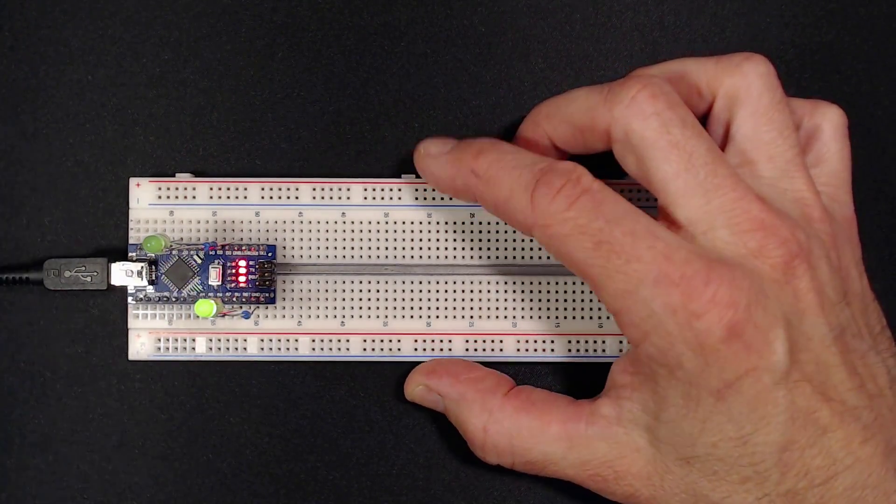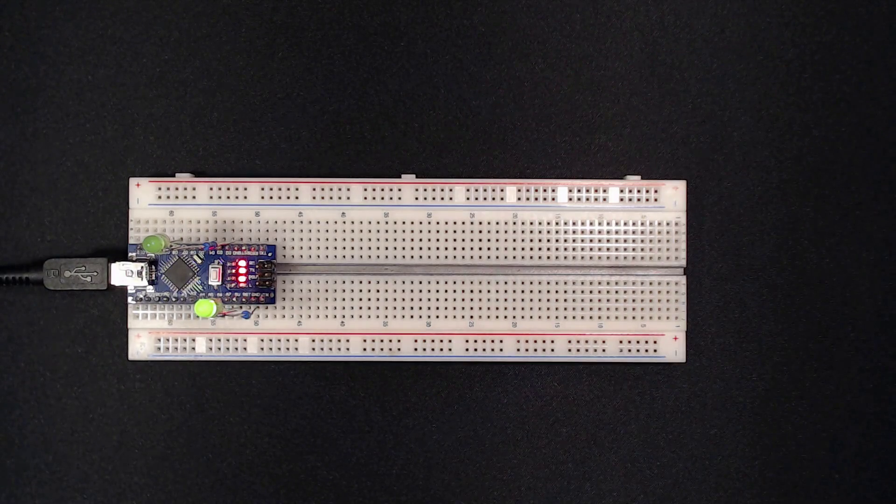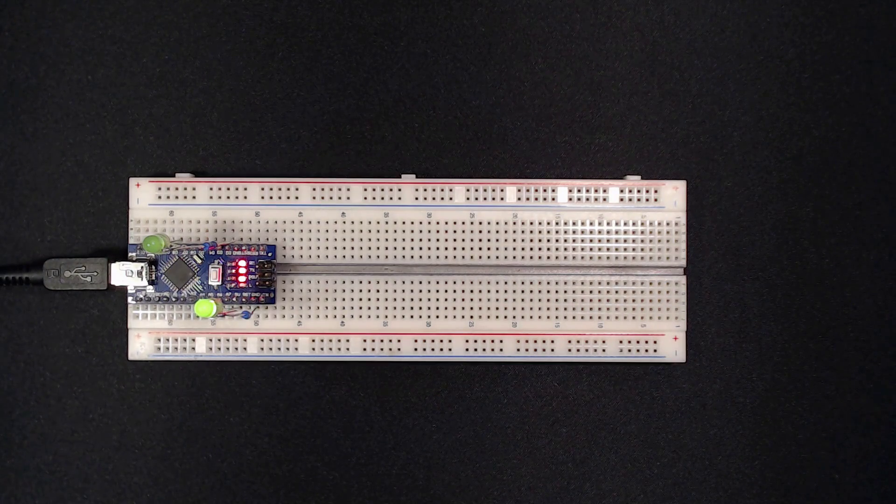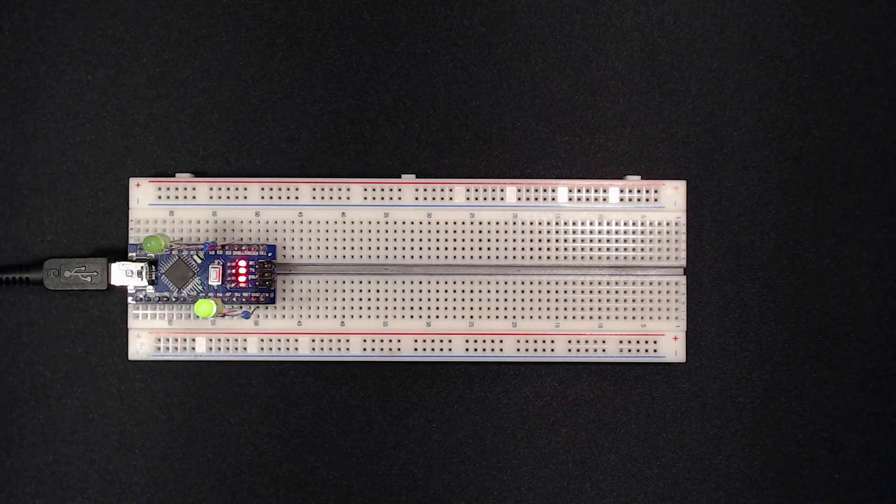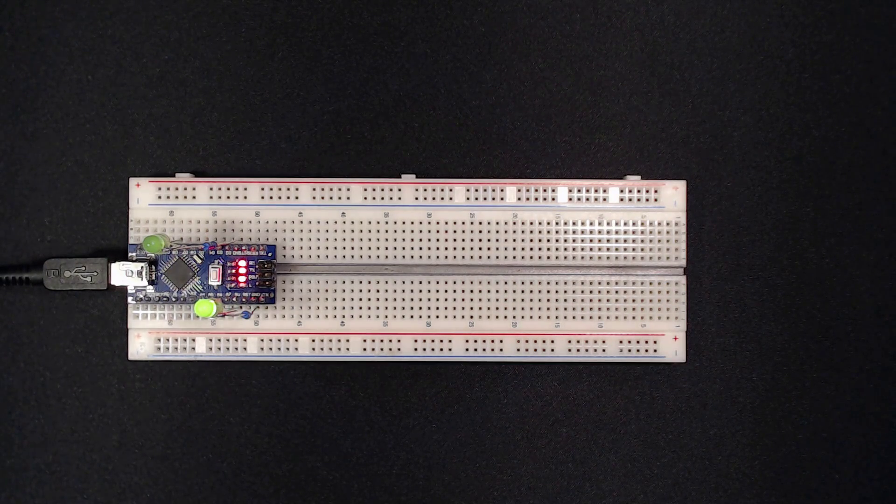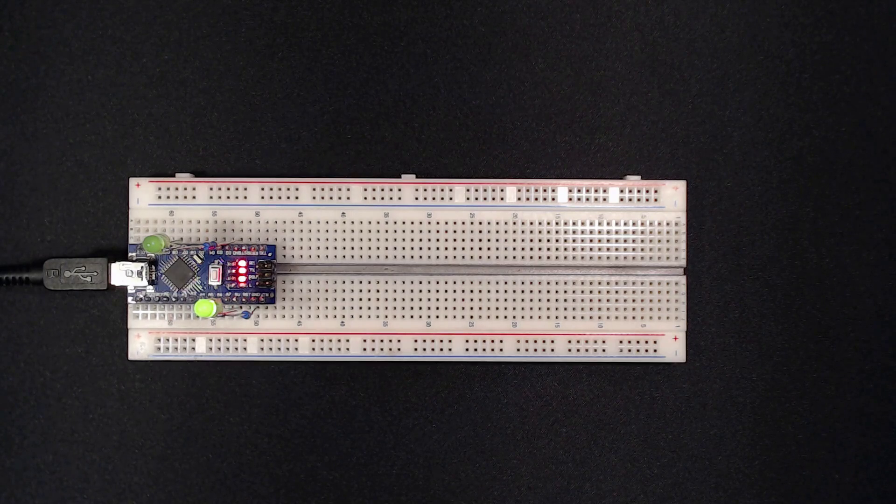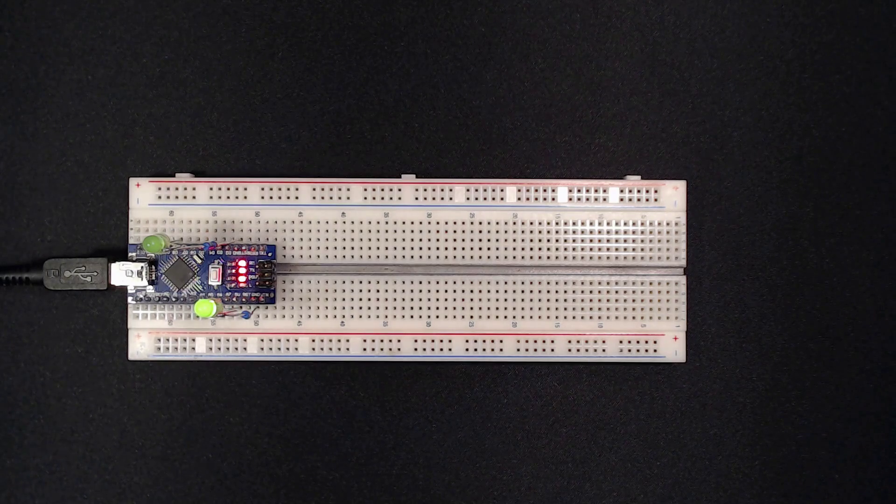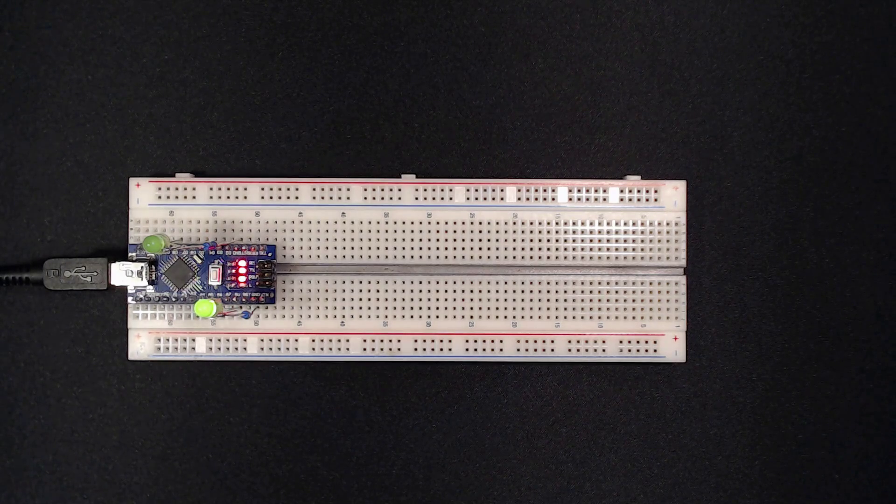If you are unsure how to set the fuse bytes of your Nano, there's a tutorial in the documentation of this project. I've also shown it in earlier videos. I'll put a link in the description.